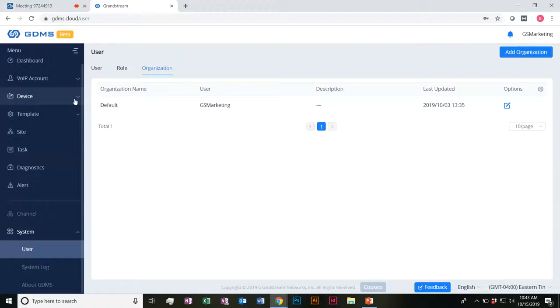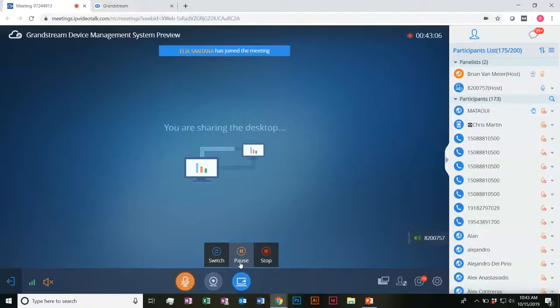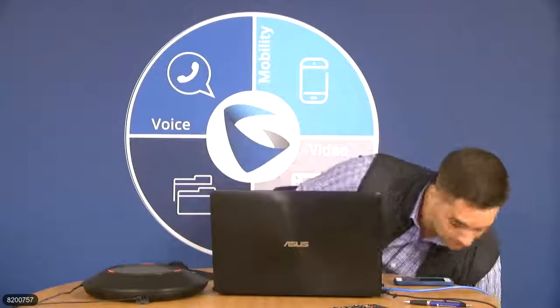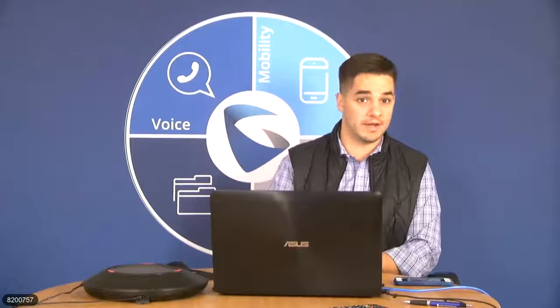I think that's pretty much everything to give a good preview of the Grandstream Device Management System. Our cloud-based provisioning platform should be releasing late October, early November coming up here fairly soon with all those supported devices. Before I jump into questions, it is available in beta right now, so if you want to go ahead and jump on there and start giving it a try, start exploring everything yourself.